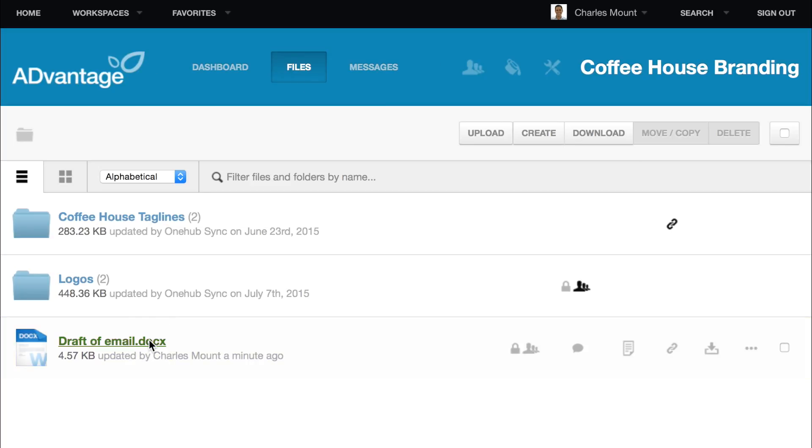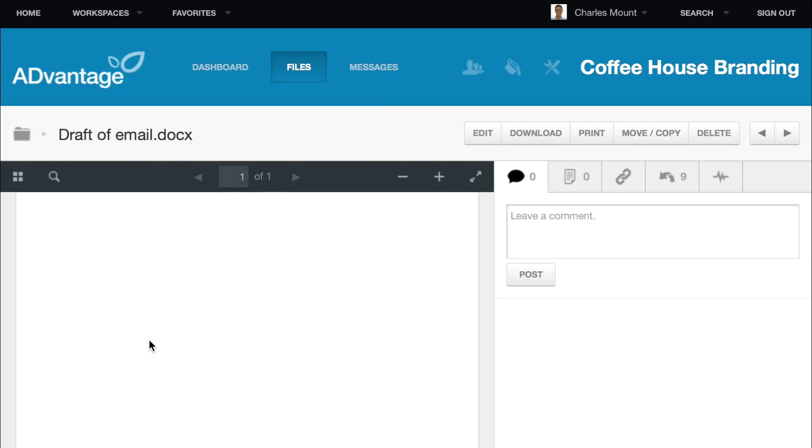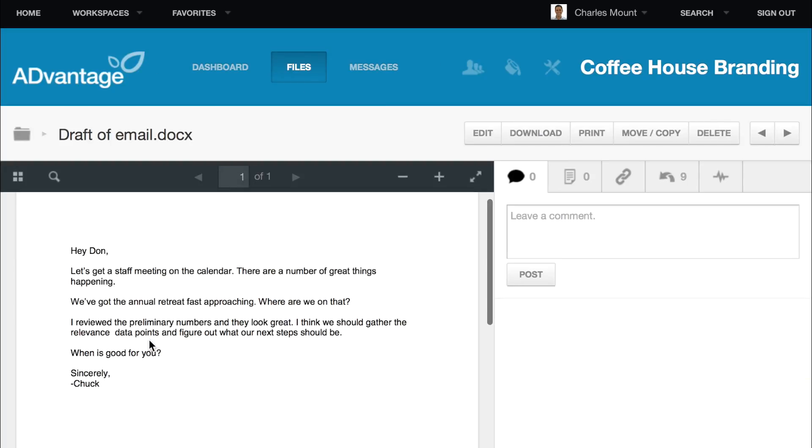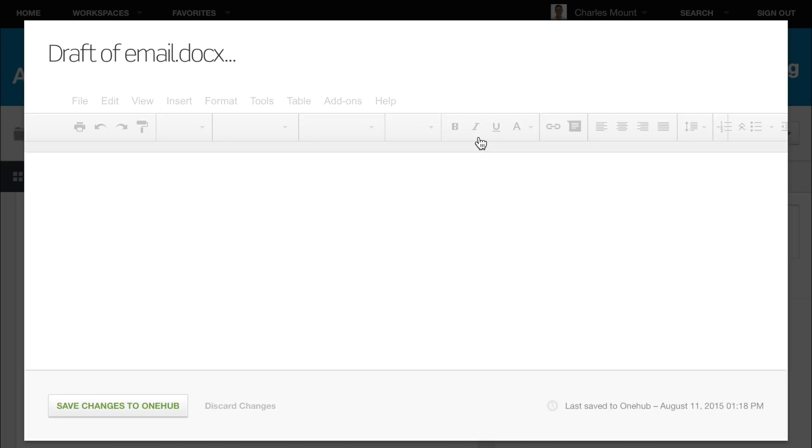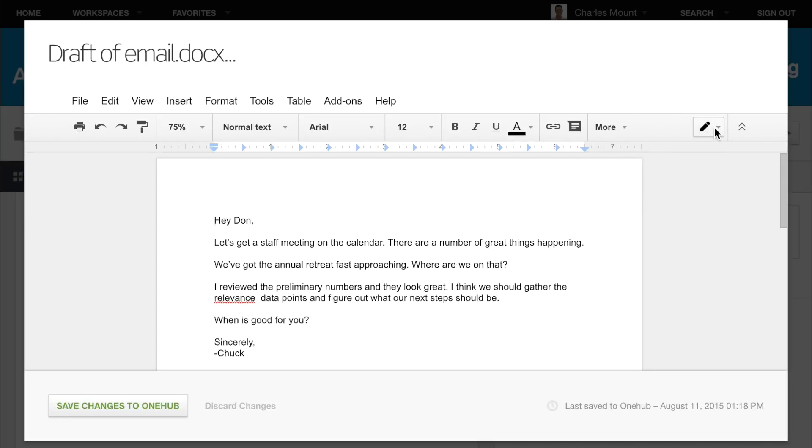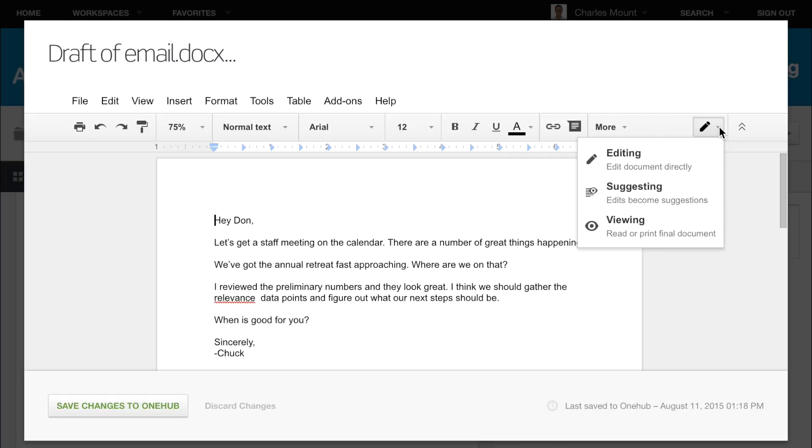To use Suggesting Mode, open an existing document stored in OneHub. In the upper right corner of the toolbar, click the Pencil icon. A drop-down menu will appear. Click Suggesting to activate this function.